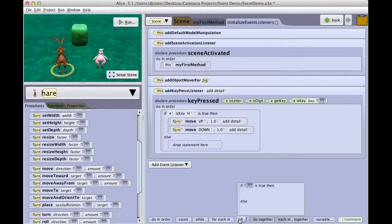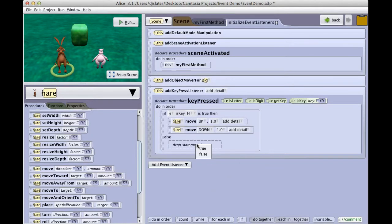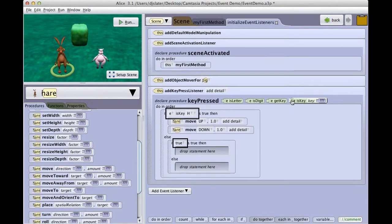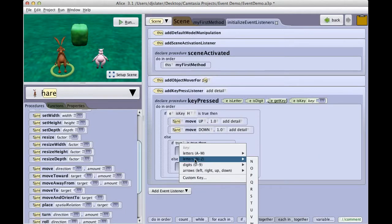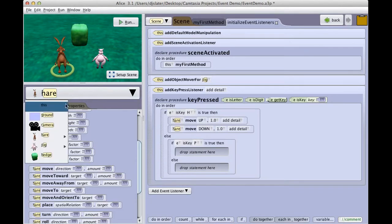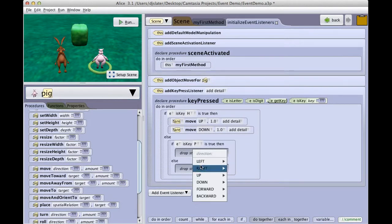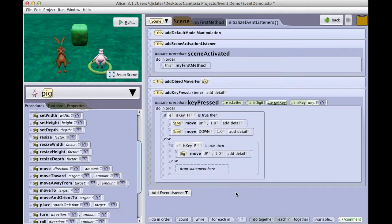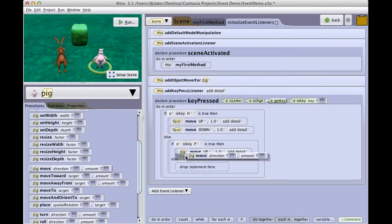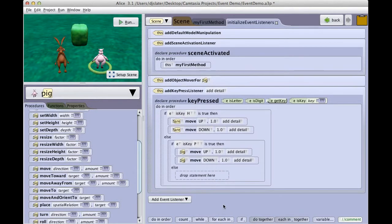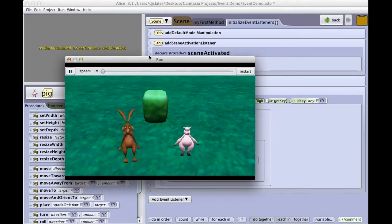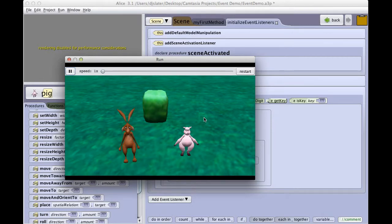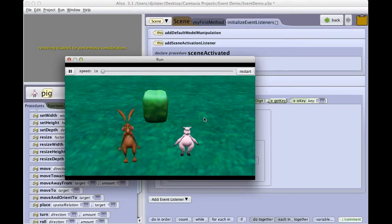And if I want the pig to do the same thing, I will again drag in the next if statement, the is key tile. Select P. Select pig from my instance menu. And now tell the pig to move up one meter, move down one meter. And now when I run my program, I again remember to click inside the scene to set the focus. And now when I press H, the hare moves up and down. I press P, the pig moves up and down.